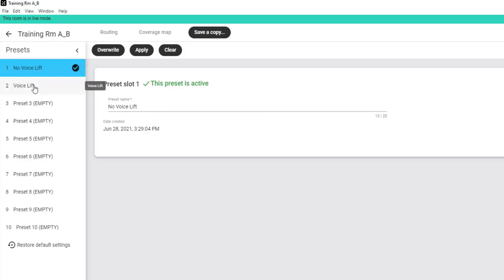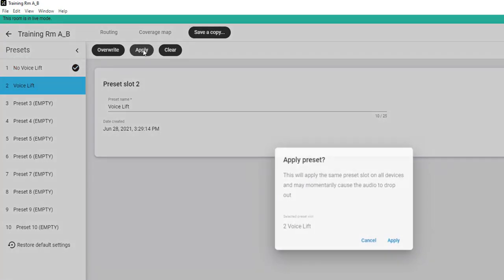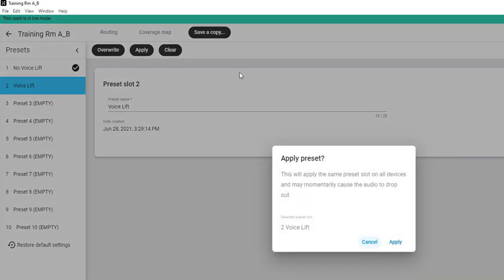For example, if I have multiple MXA910 ceiling arrays in a room, and I want to load a specific preset slot to all of them at once, I can do that by using room presets. It's more convenient from a time-saving perspective.